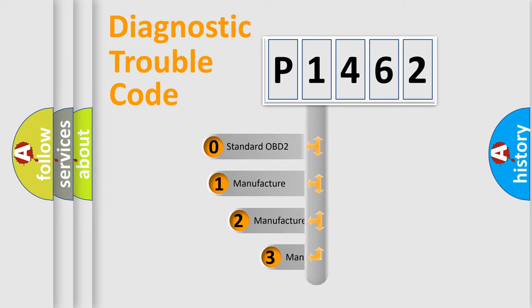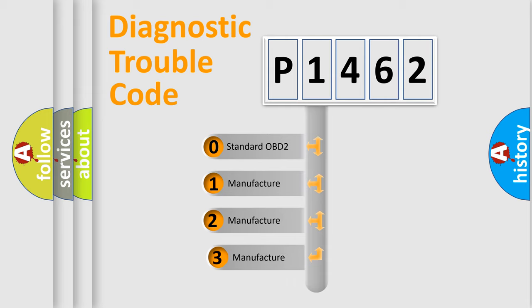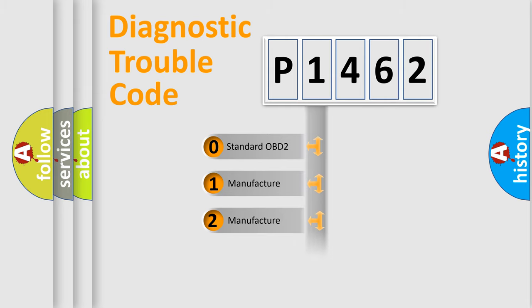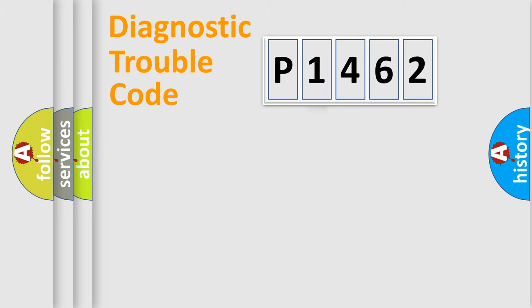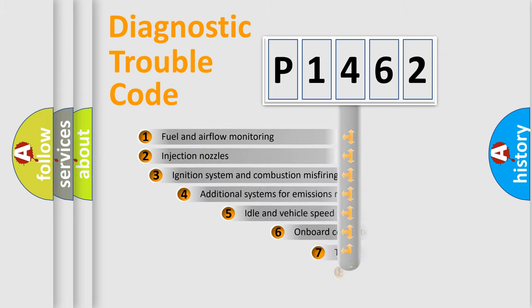If the second character is expressed as zero, it is a standardized error. In the case of numbers 1, 2, or 3, it is a more specific expression of a car-specific error.